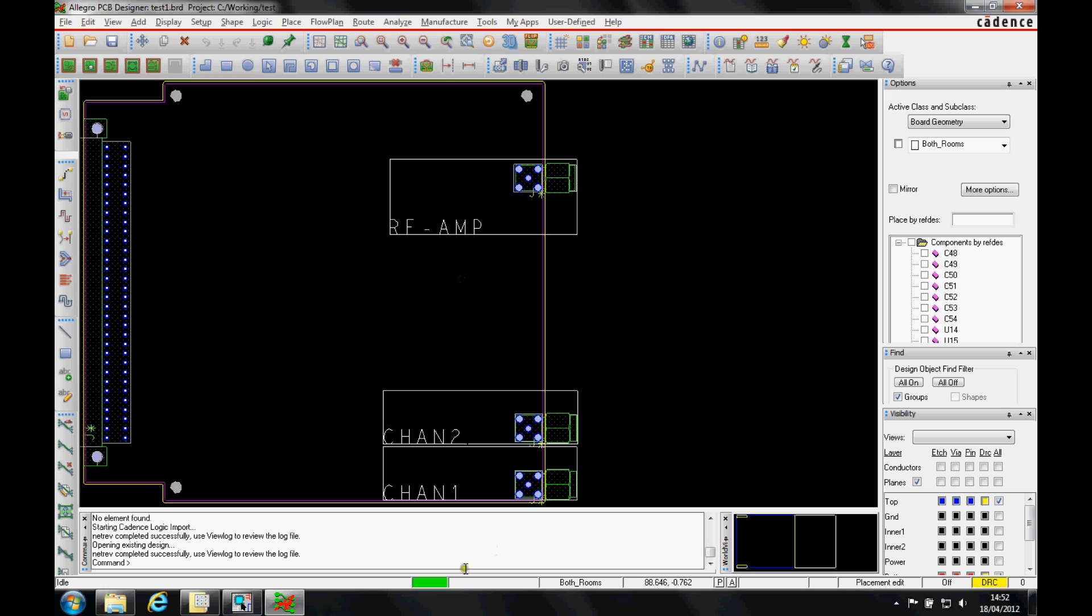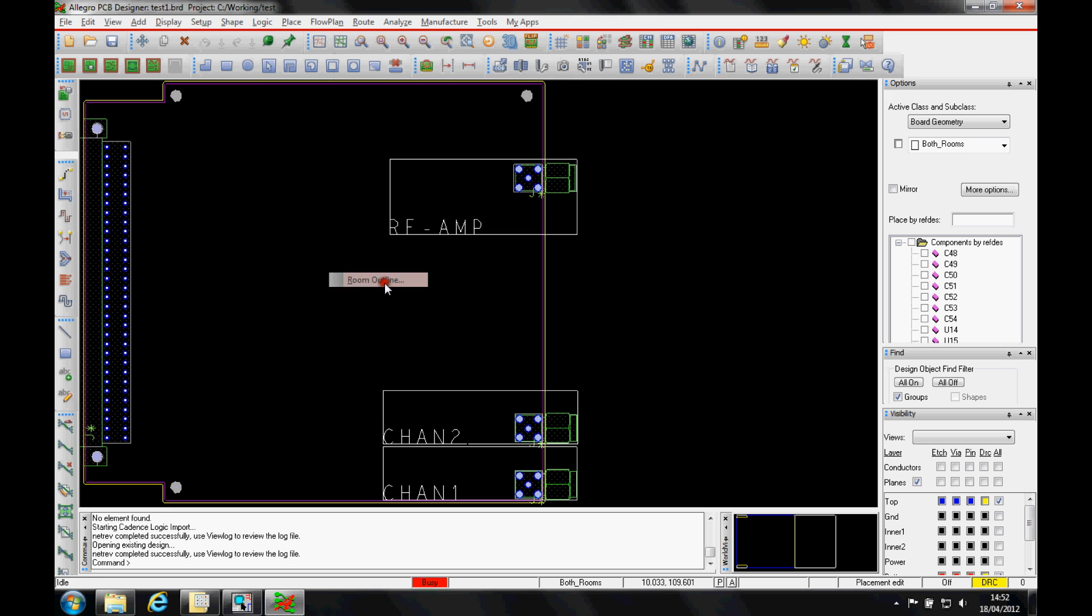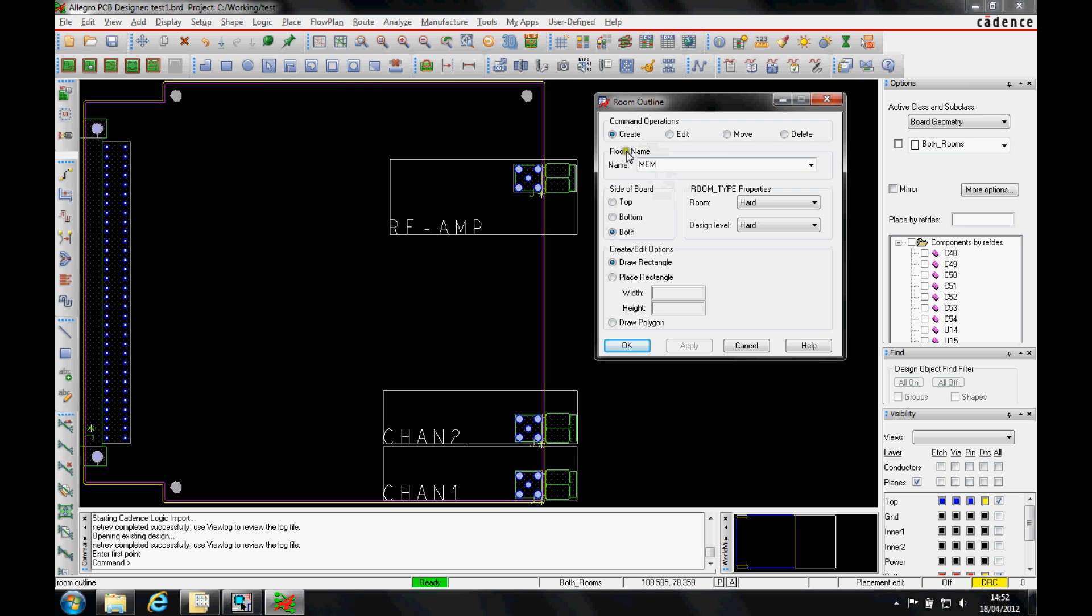So you can see we've got a couple of other rooms inside this board already. But what I can do is I can go to the setup menu and then outlines and room outline. And you'll see that I've got a mem room that I need to go and create first.